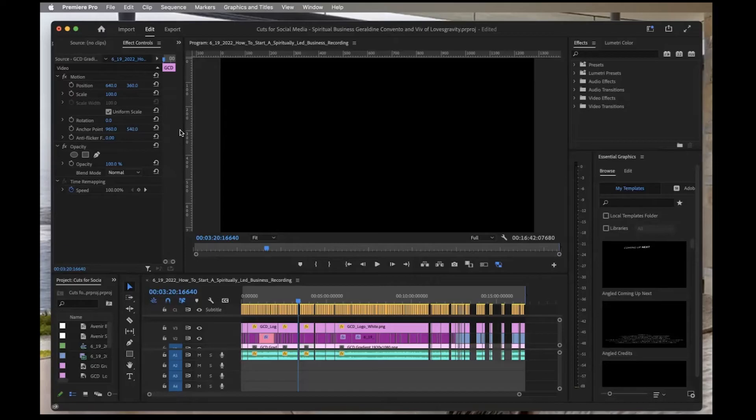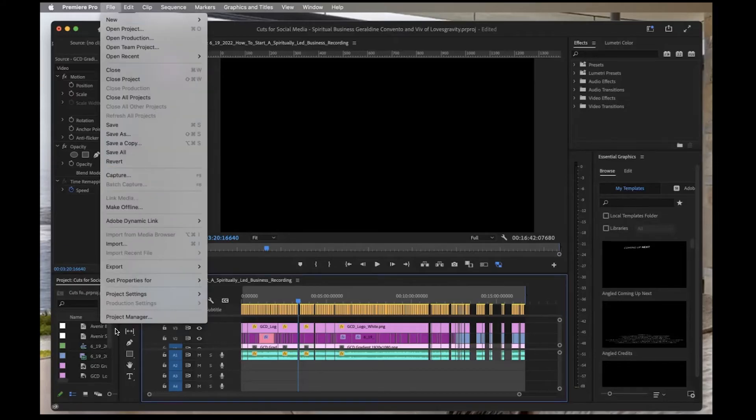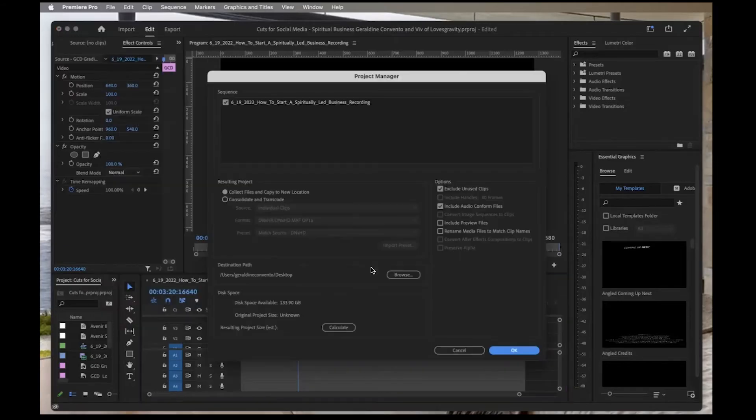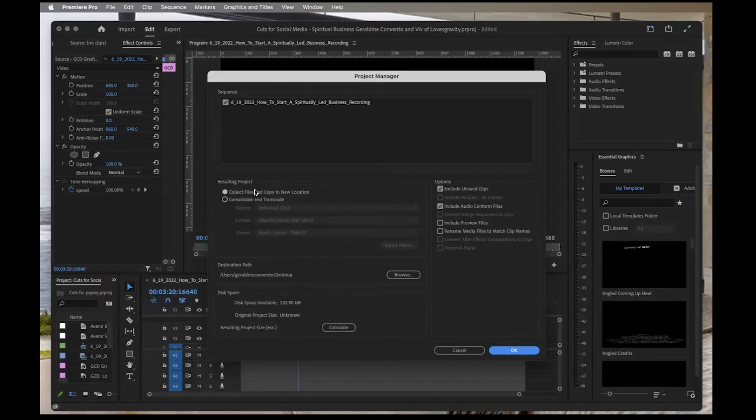To do this, go to File, Project Manager, and make sure that you go to the Resulting Project section and Collect Files and Copy to New Location is selected.